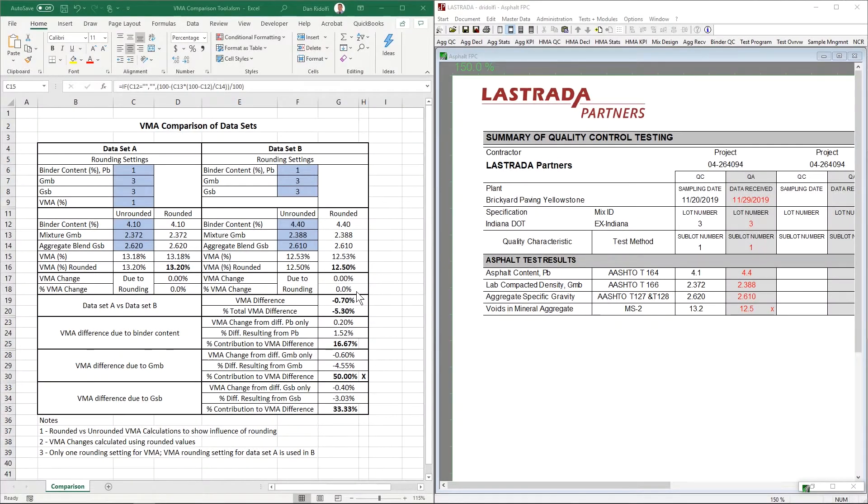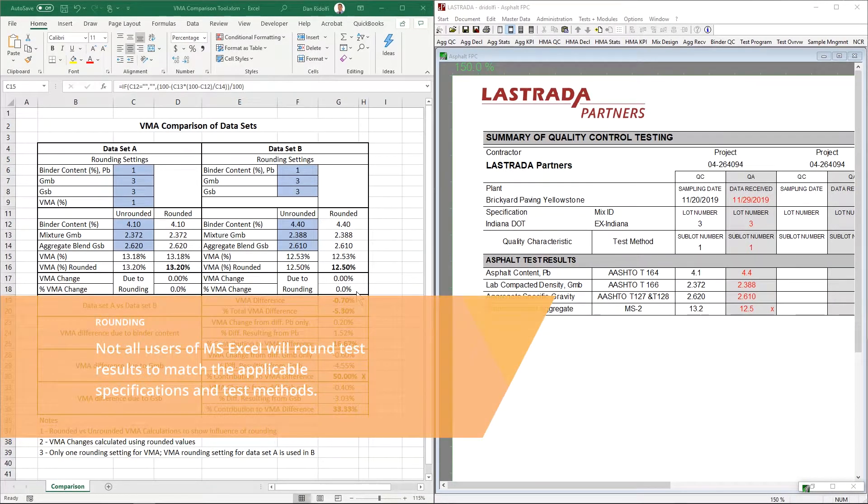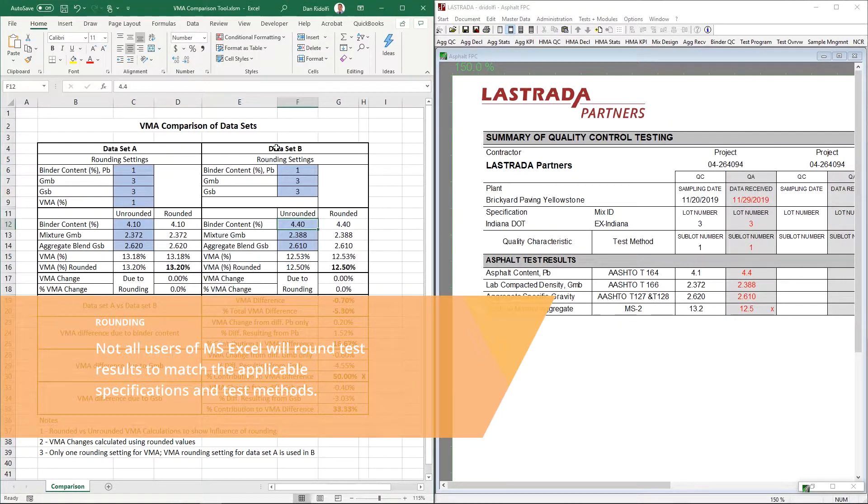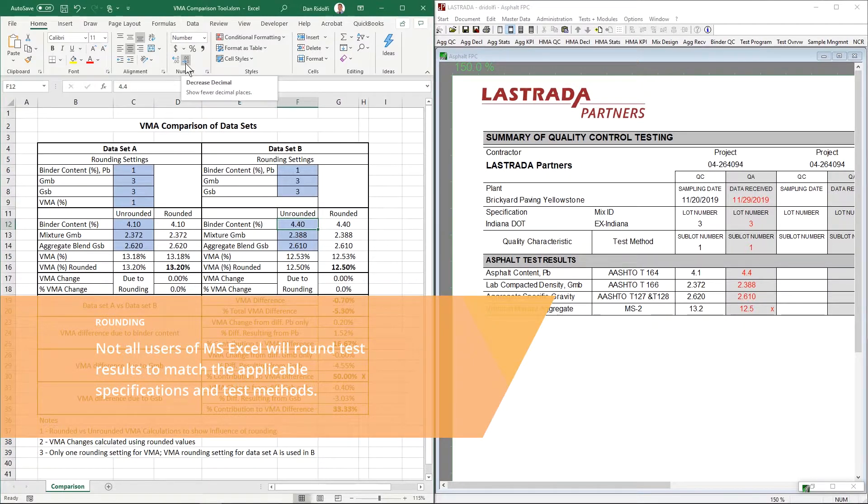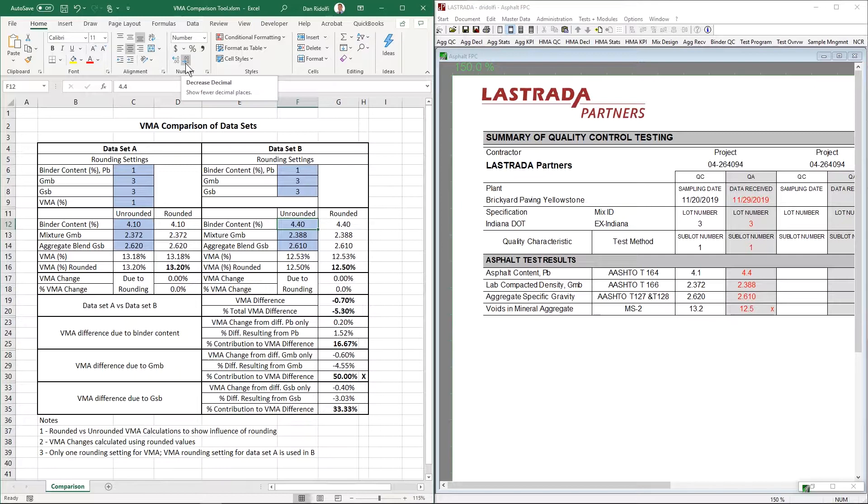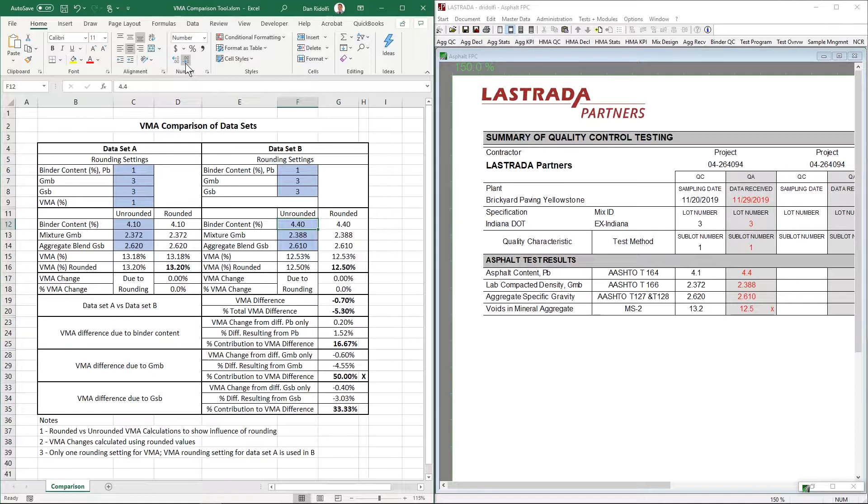I want to close this video with a brief discussion of rounding. I think most everybody knows that when I click on a number here and use this button, increase or decrease the number of decimal places, that doesn't round the number. That just changes what I'm seeing on the screen. And every state and municipality has a specified test method, a specified number of significant digits for reporting each of these three values that go into VMA, as well as there could be a specified rounding technique, banker's rounding versus mathematical rounding.